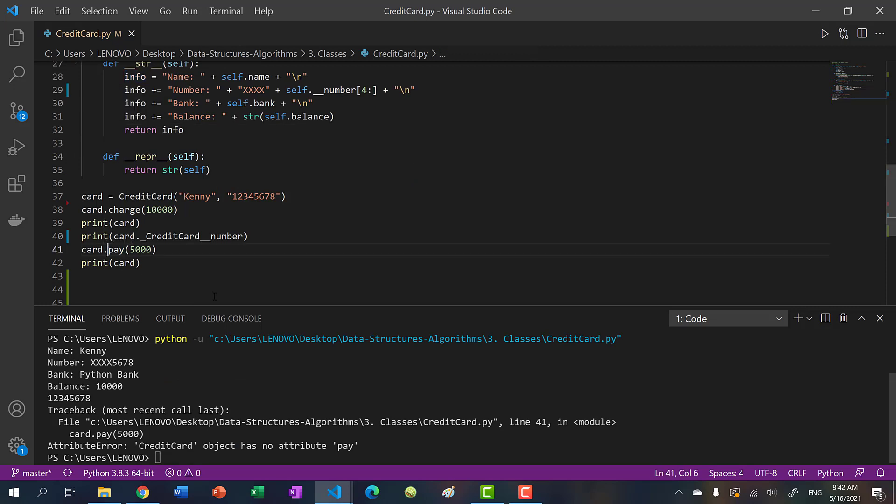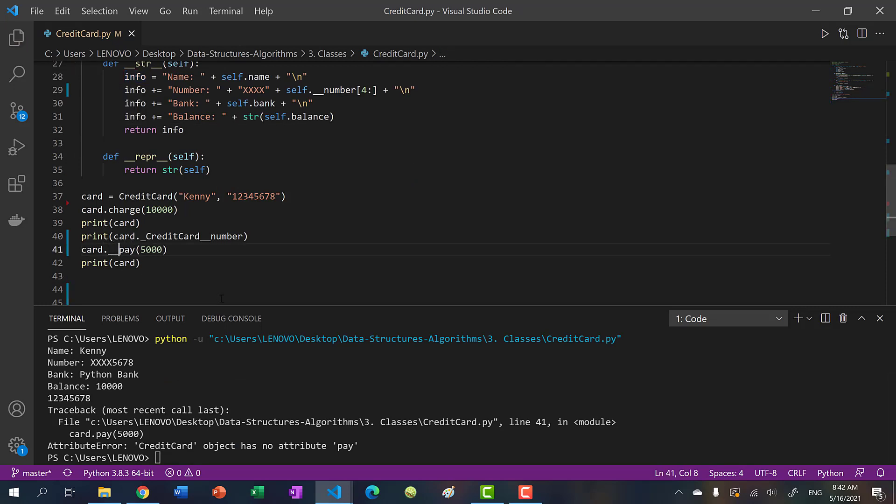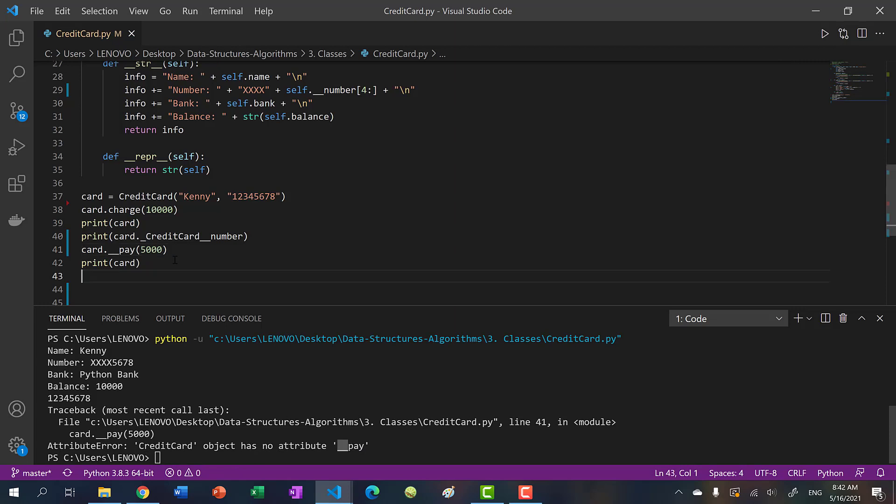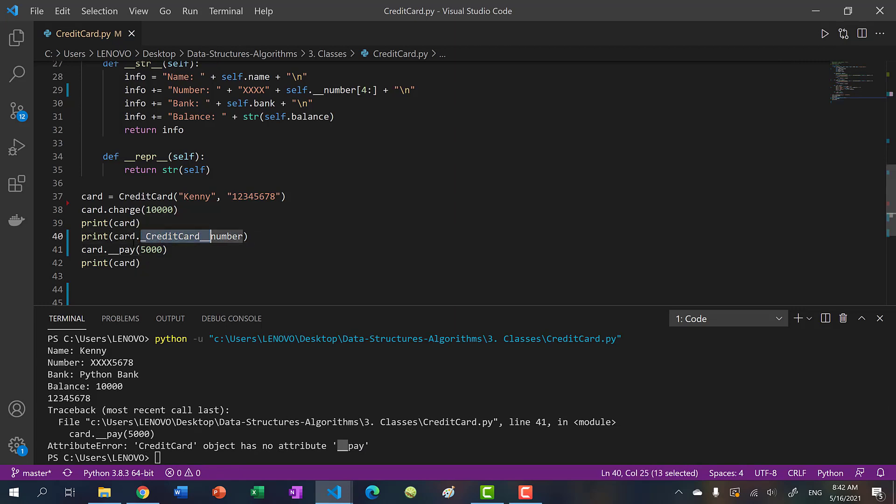Now I tried to do the same thing, double underscore pay. Let's see. And we get credit card object has no attribute double underscore pay. So what we can do instead is do the same thing as we did with our credit card number, you would do card dot single underscore credit card. So the class name double underscore method name.